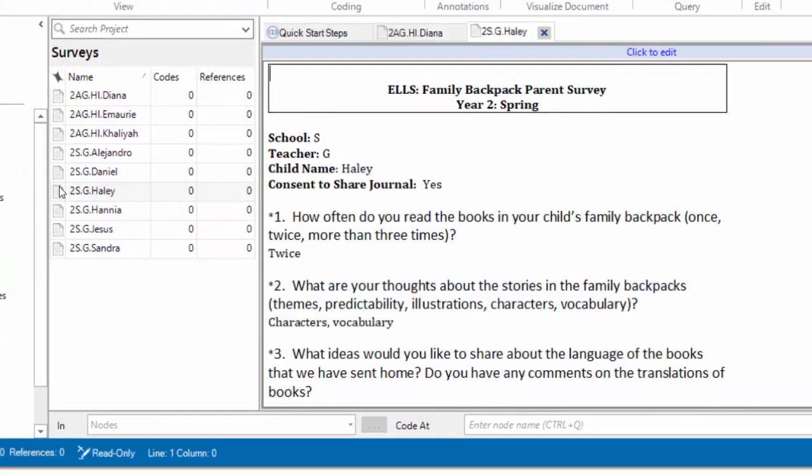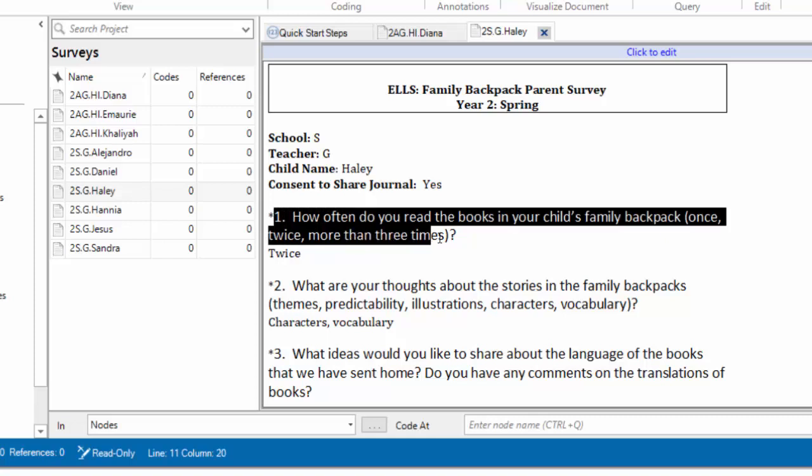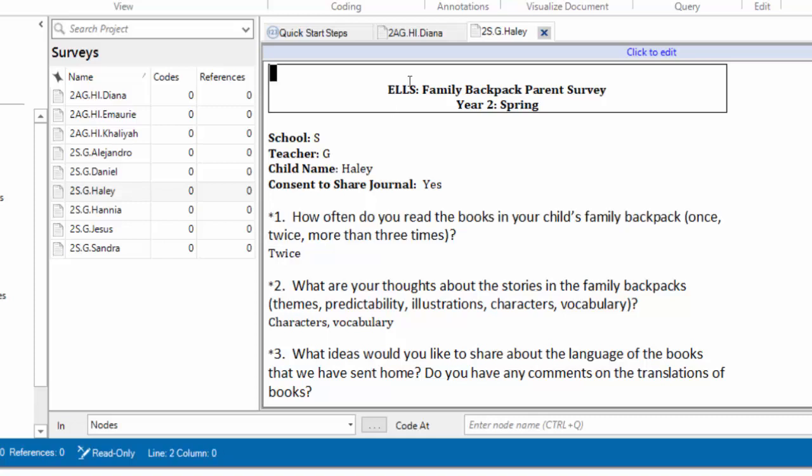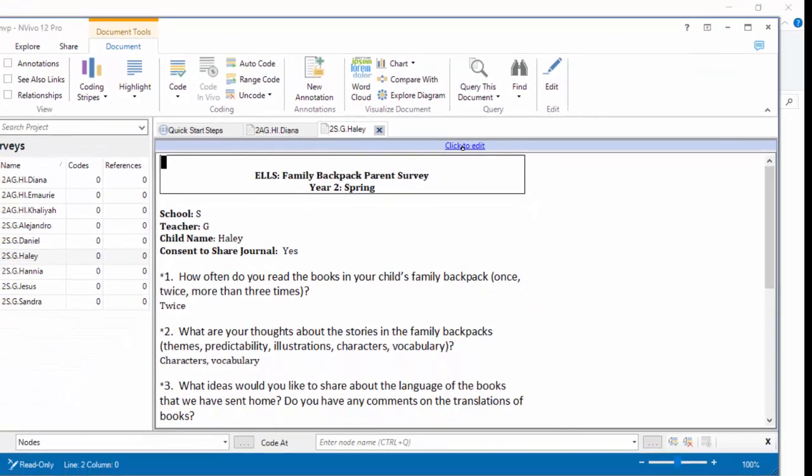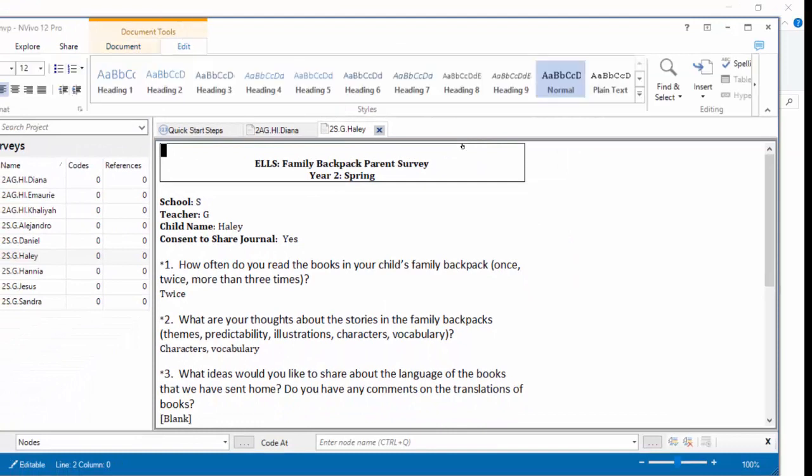Now, I want to show you how we can get ready to do some auto-coding. The idea here is that it is possible to automatically code dependent on the styles that have been applied to a Word document. In this case, the document has not been formatted in Word, so I'm going to show you how you can format it in NVivo. So the idea here is that we want every question in the interview - this first one is, how often do you read the books in your child's family backpack? I want that whole question to have a style. In order to change the style for a document after it's in NVivo, the first thing you have to do is click to edit, and there's a little blue tab right above the file in Detail View. So I'm clicking to edit.